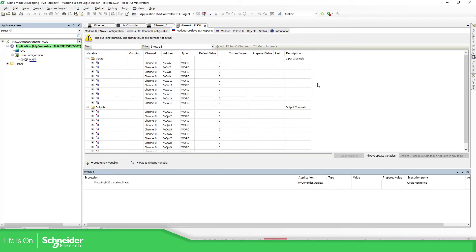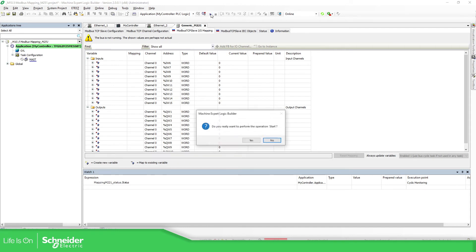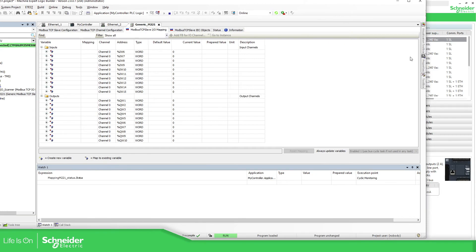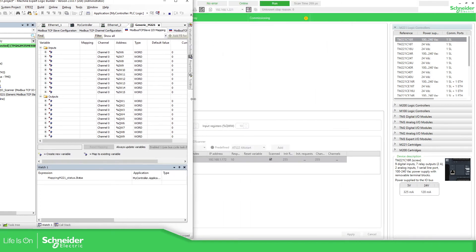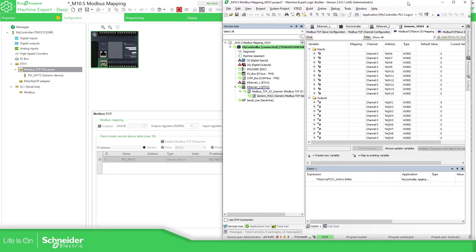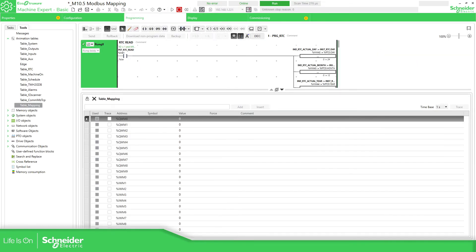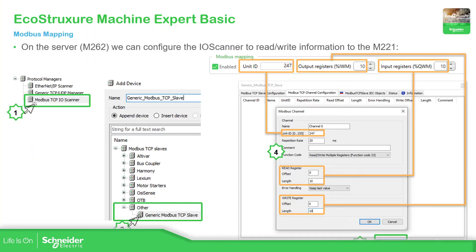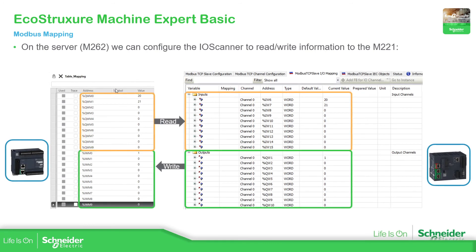The PLC was in stop, now I'm going to run it. If you go to the device tree, you can see that the communication with the device is correct and we can see some information. Going back to the slide, I want to show you the read and write area for the PLC. The output for the M262 would be the input from the M221 side — that's the IWM — and the reading for the M262 would be the output from the M221.